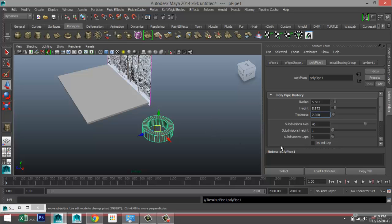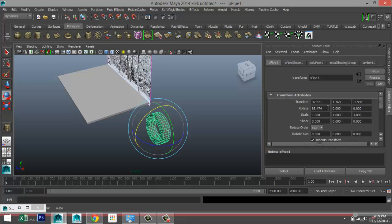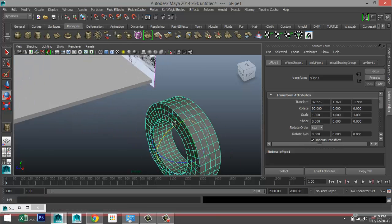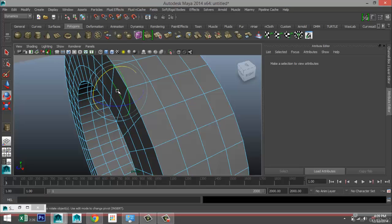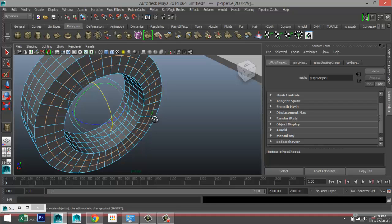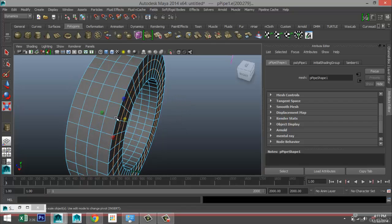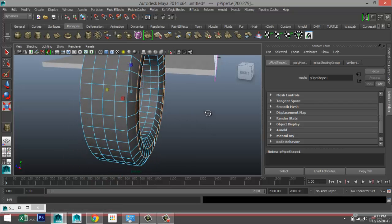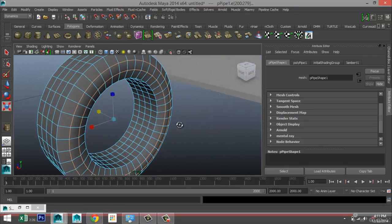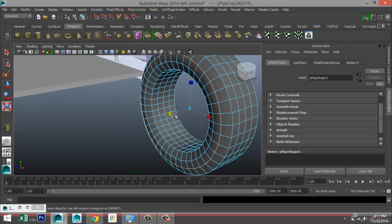Let's do 40 subdivisions, 2 in thickness, 3 caps, and 4 in height. Select it, hit E, rotate that to 90 degrees. Then right-click edge, double-click on that edge, shift double-click on the opposite one, and do the same on the other side. We're going to extrude these edges — hit R and pull them out until we get the tread shape.